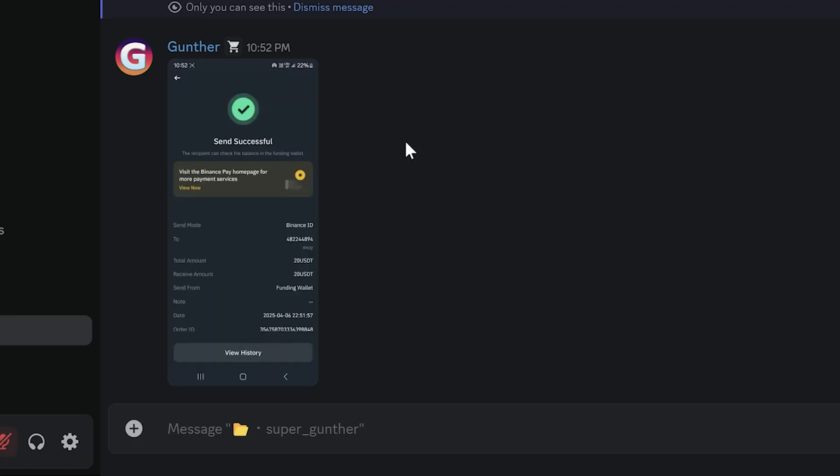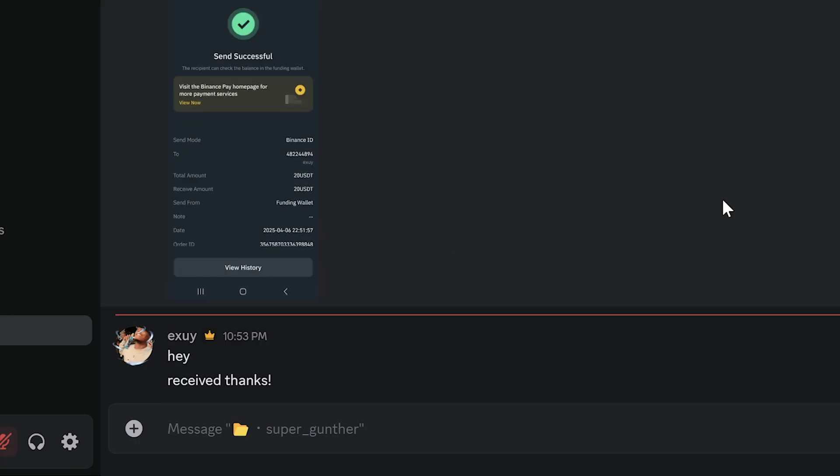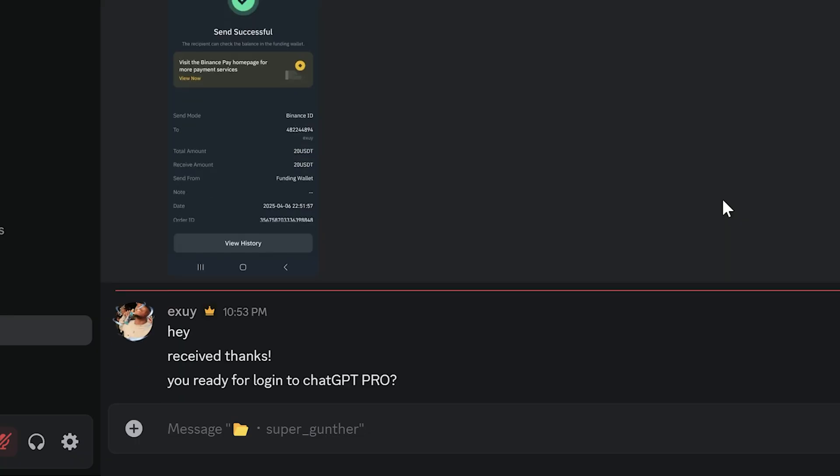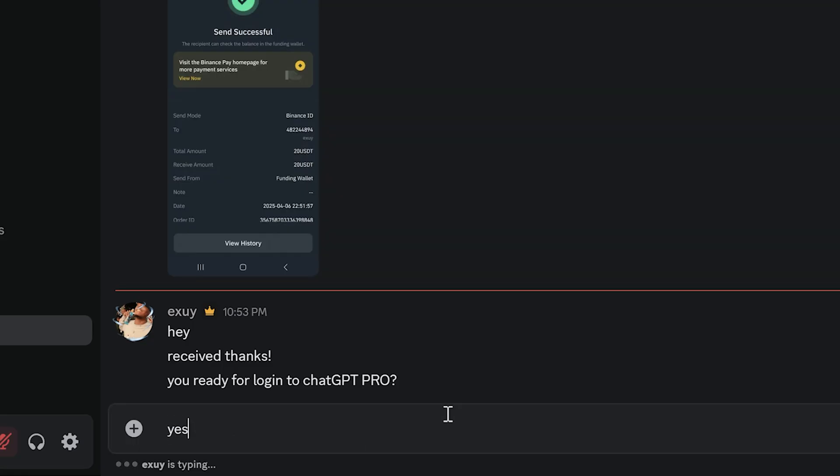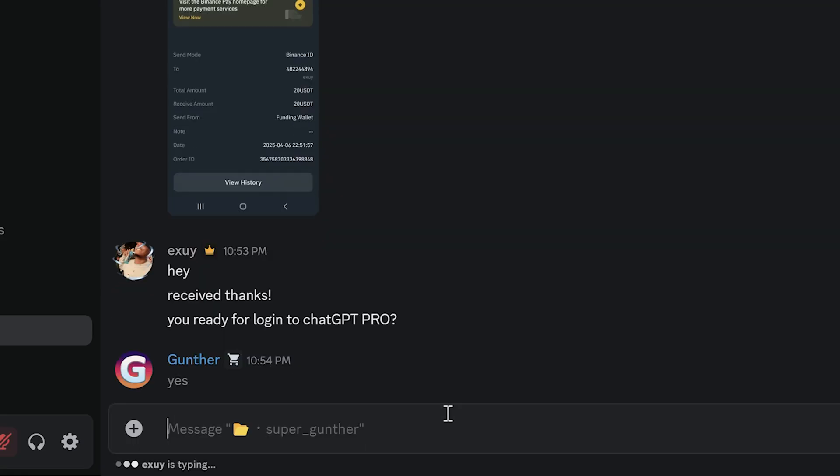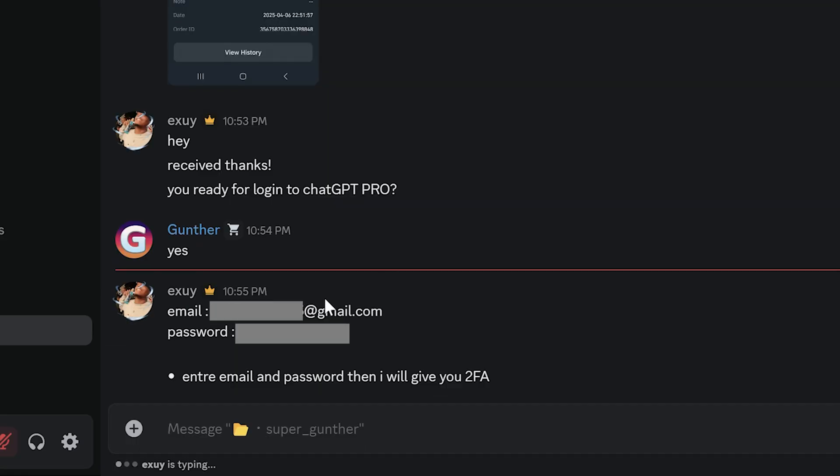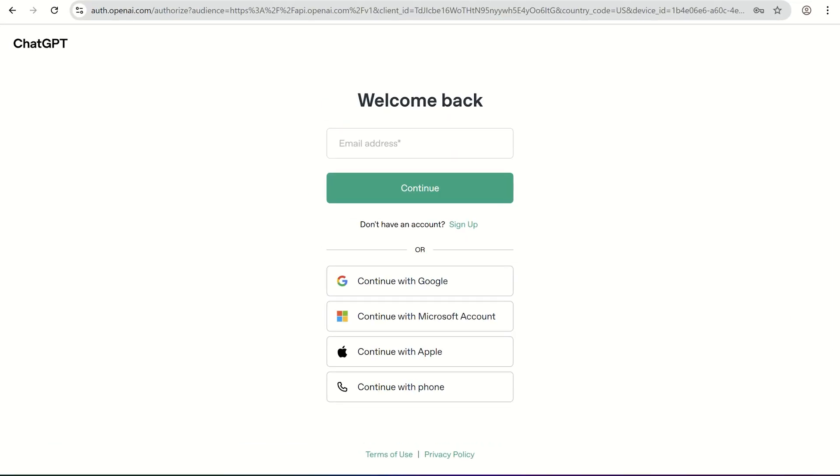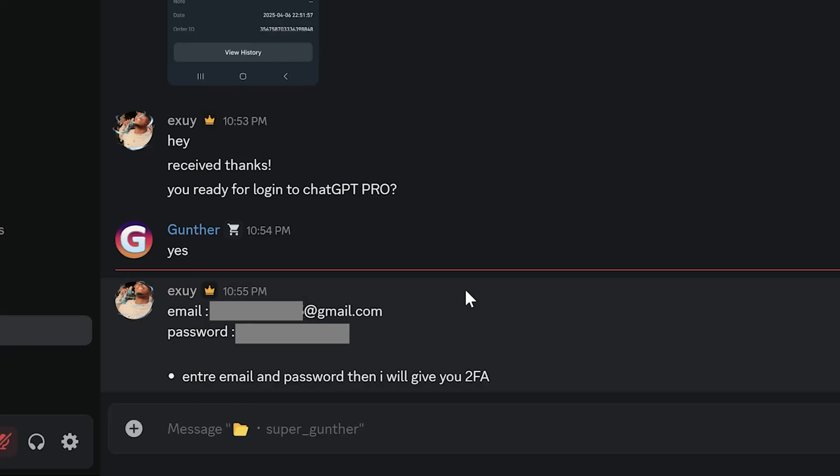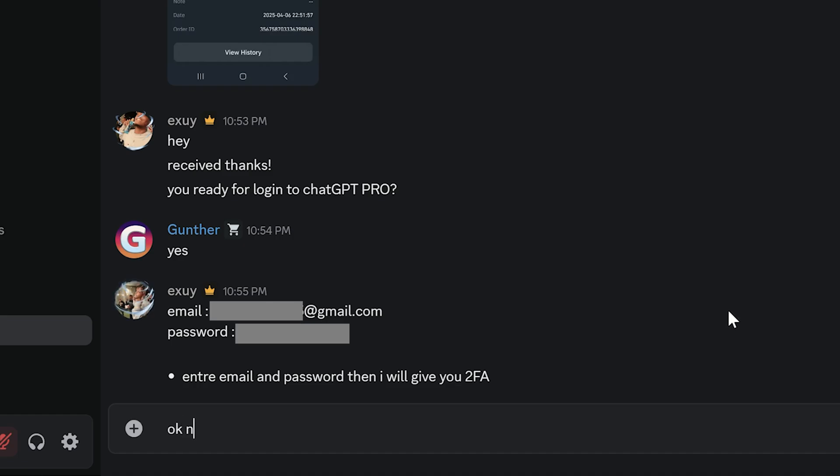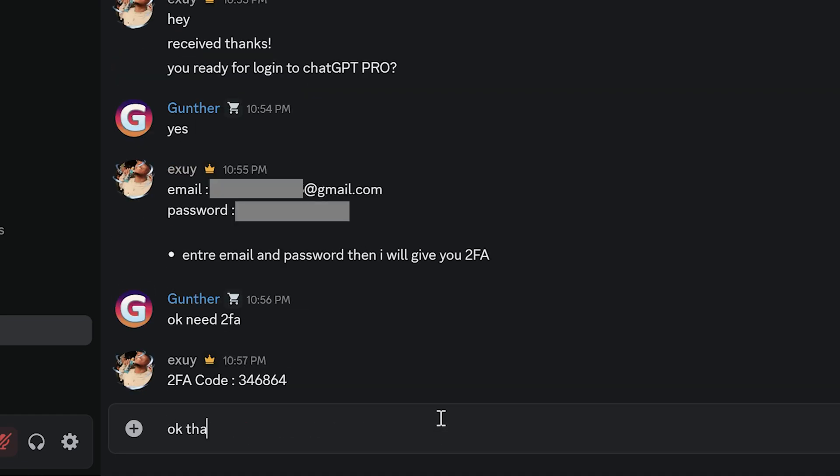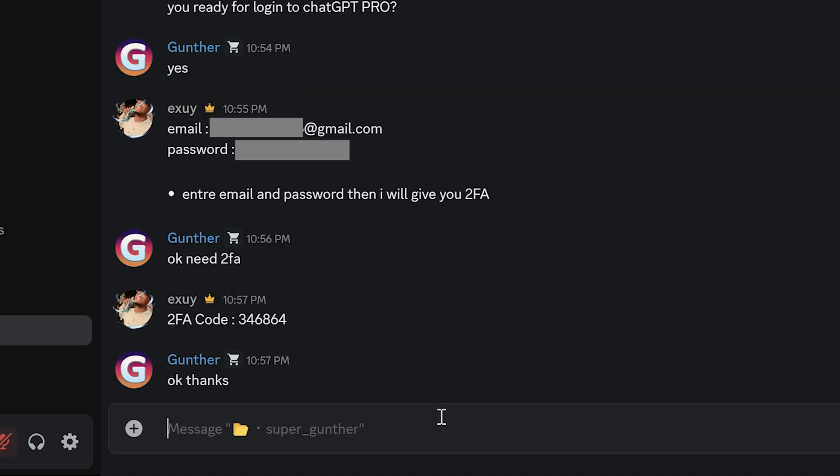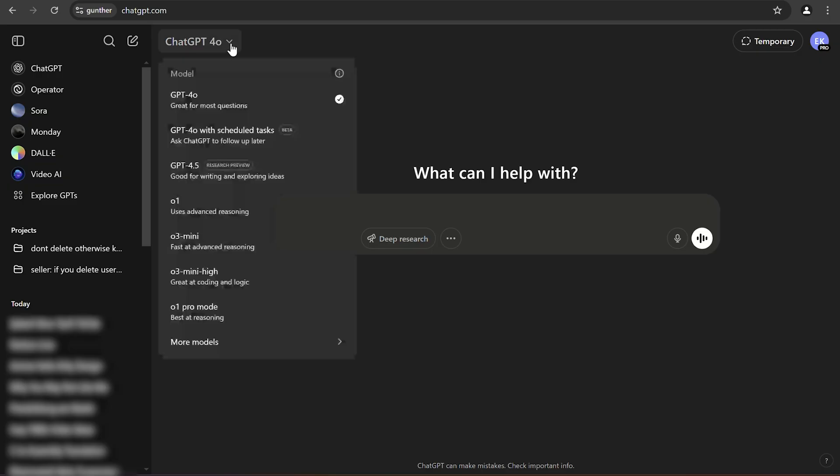One minute after they confirmed it, and ask me if I'm ready to log in to GPT account. You can use this account on only one device so make sure you are using the right device for this. Then they send me username and password of GPT Pro account. And you also have to enter email confirmation code, ask it from the seller. And now you get access to ChatGPT Pro account.